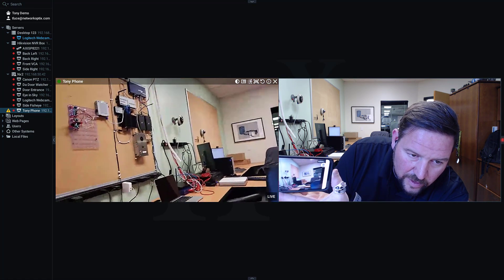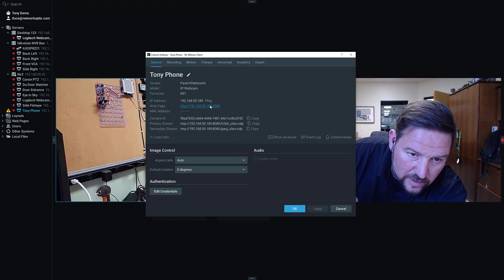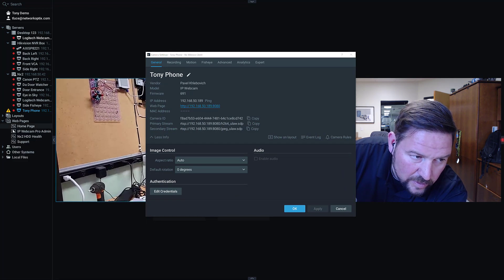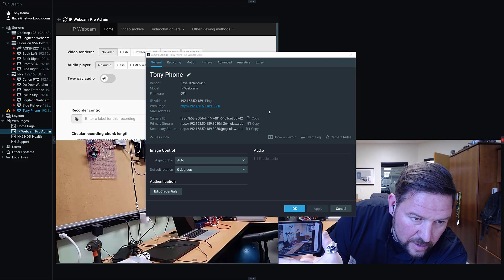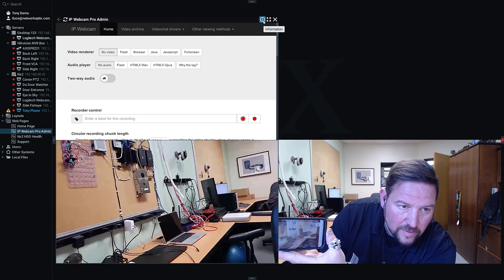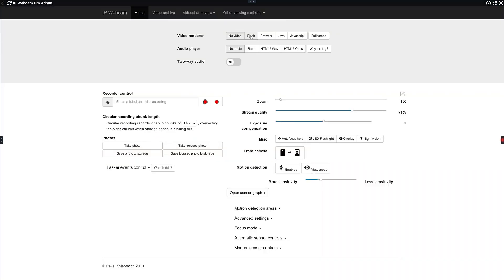They have options for increasing the resolution and the quality. If you go to the camera settings, you'll see here's a web page for the camera settings. You can pull that up in the client and see all the types of options they have — zooming in, changing the stream quality, the exposure, autofocus, switching between front and back cameras, doing motion detection. There are a lot of different settings in here.